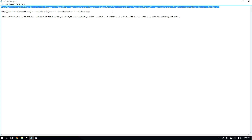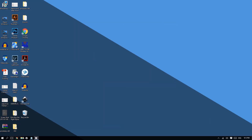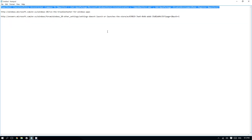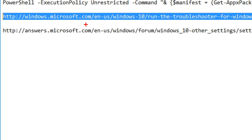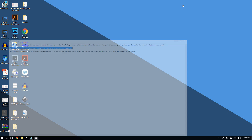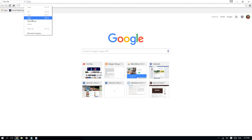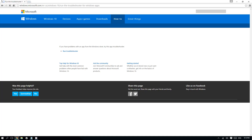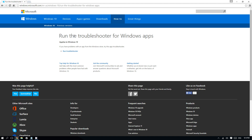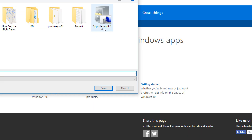If that doesn't work, here's the second method: using the troubleshooter for Windows apps. Microsoft designed a specific troubleshooter for the Windows 10 Store. The link to download it is included in the video description. Copy that link, open your web browser — Chrome, Internet Explorer, or Firefox — paste it into the address bar, and press Enter. The page says 'Run the troubleshooter for Windows apps,' so click that link and it will download.